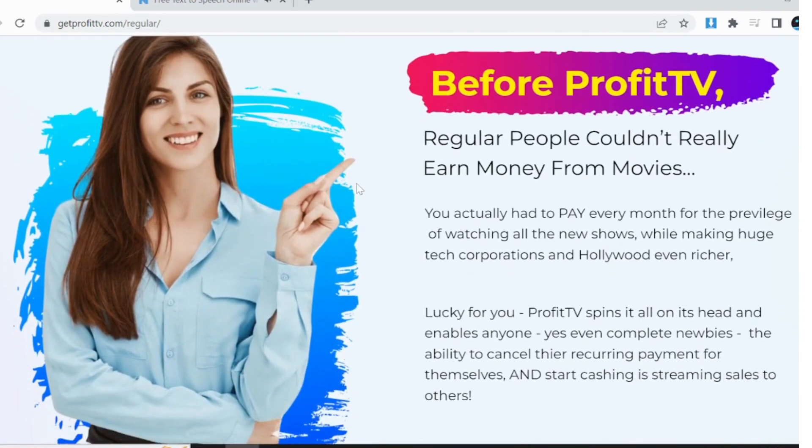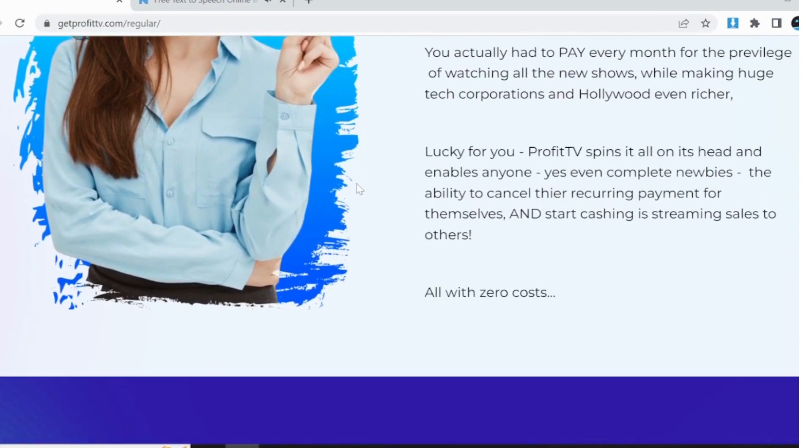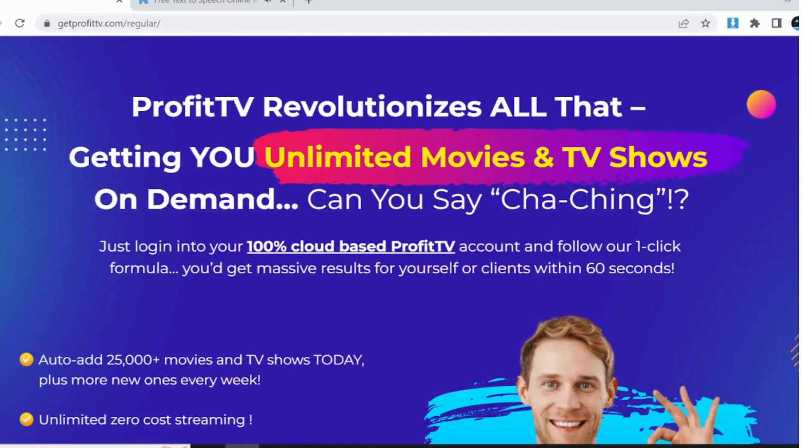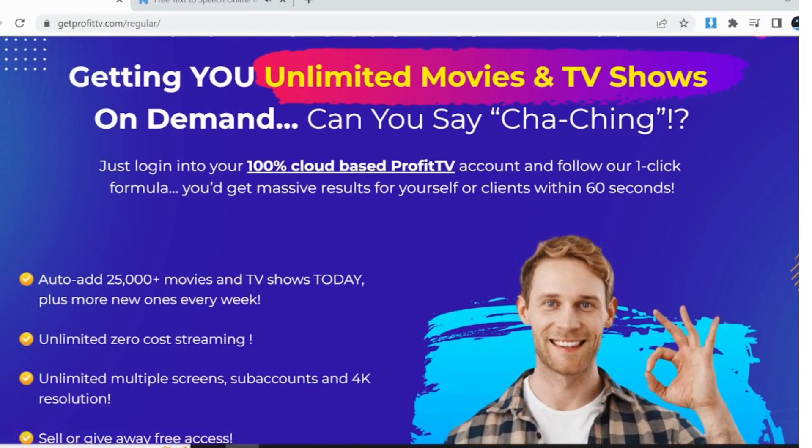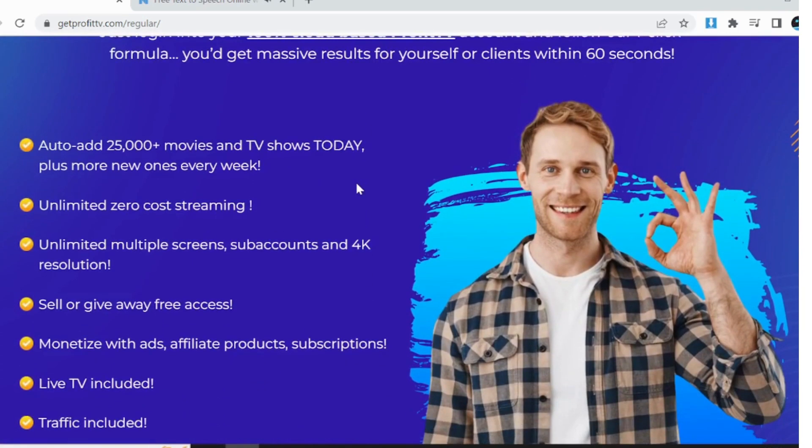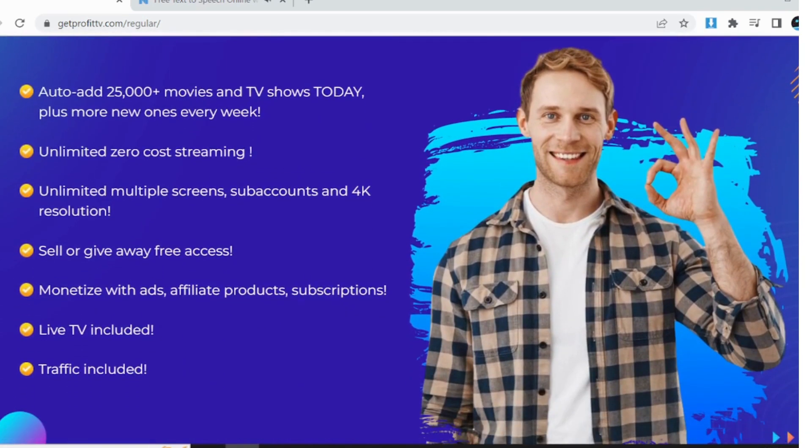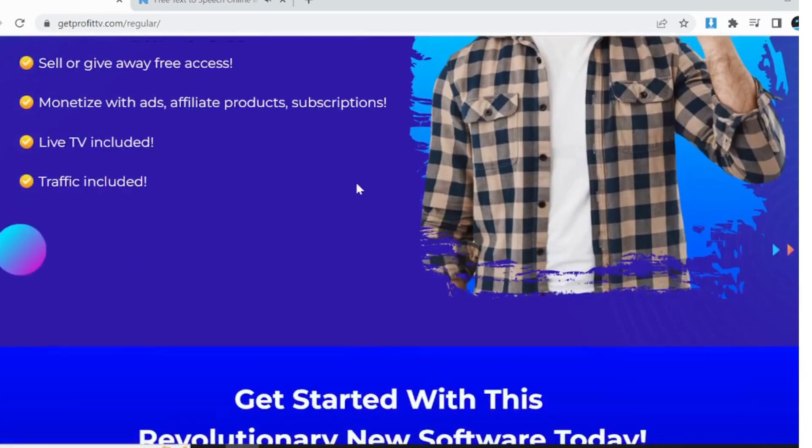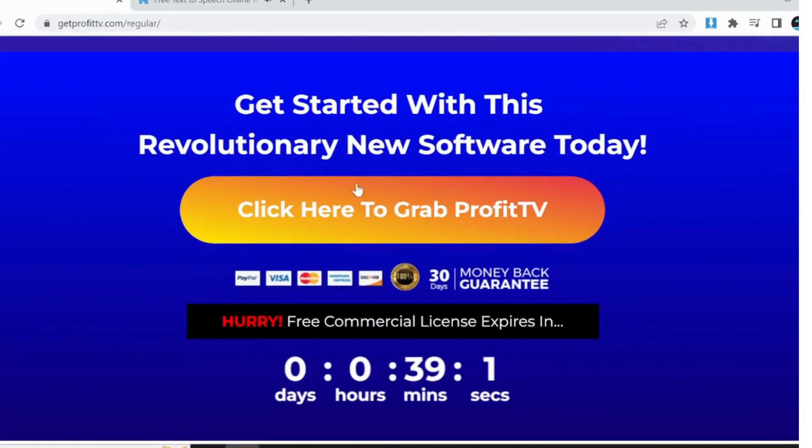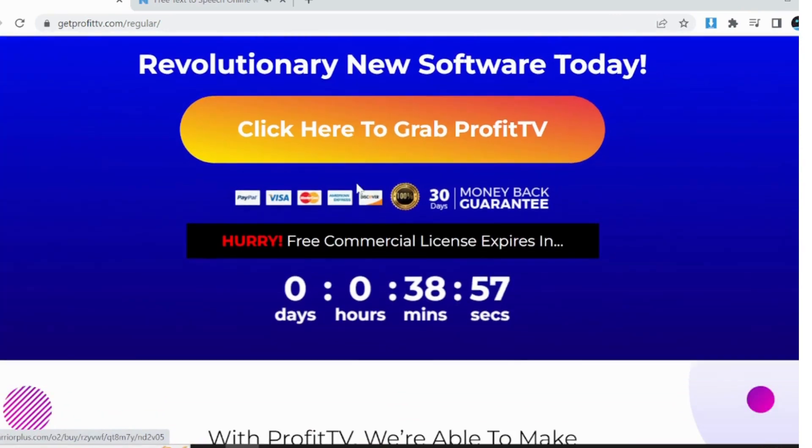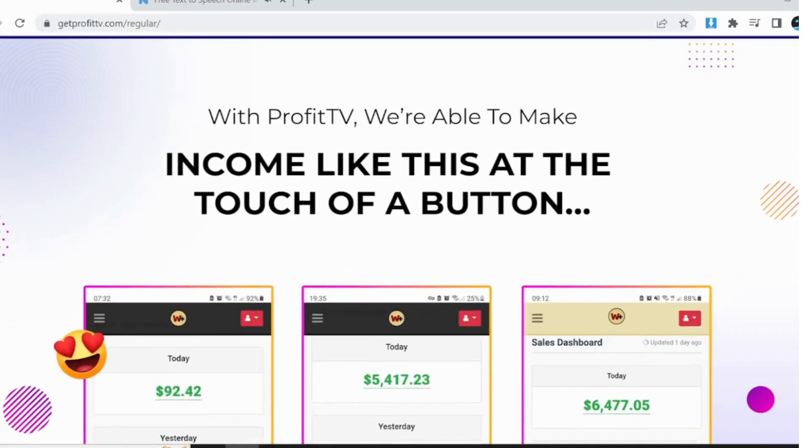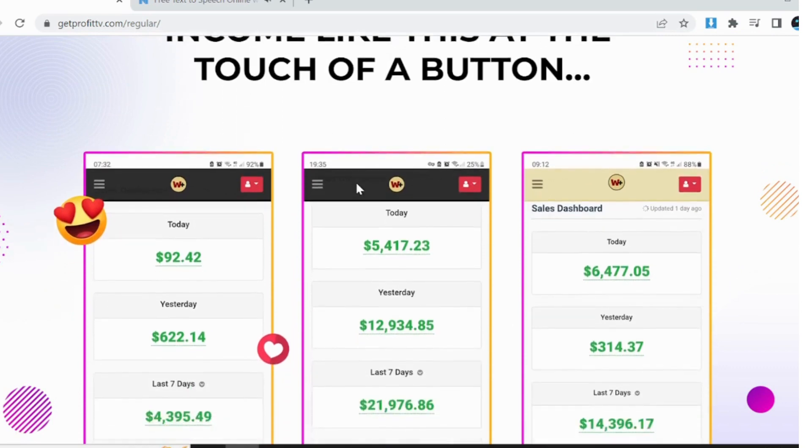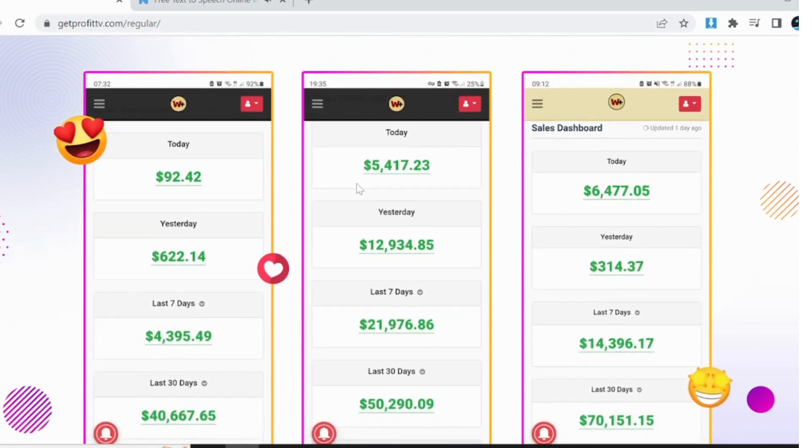ProfitTV is perfect for a wide range of individuals and businesses. Here's who can benefit from using ProfitTV. If you love watching TV shows and movies and want a personalized streaming experience, ProfitTV is for you. Enjoy unrestricted access to a vast library of content, including 25,000 plus TV shows, movies, and documentaries, all in stunning 4K resolution.